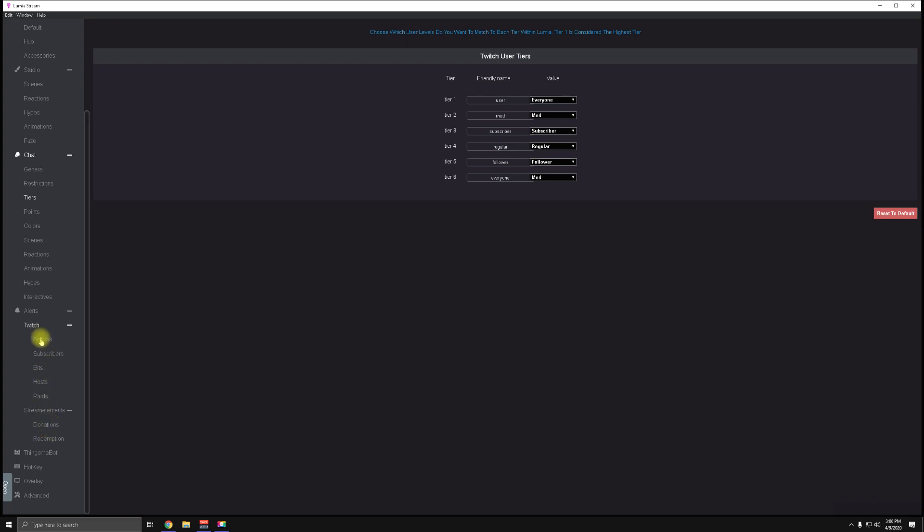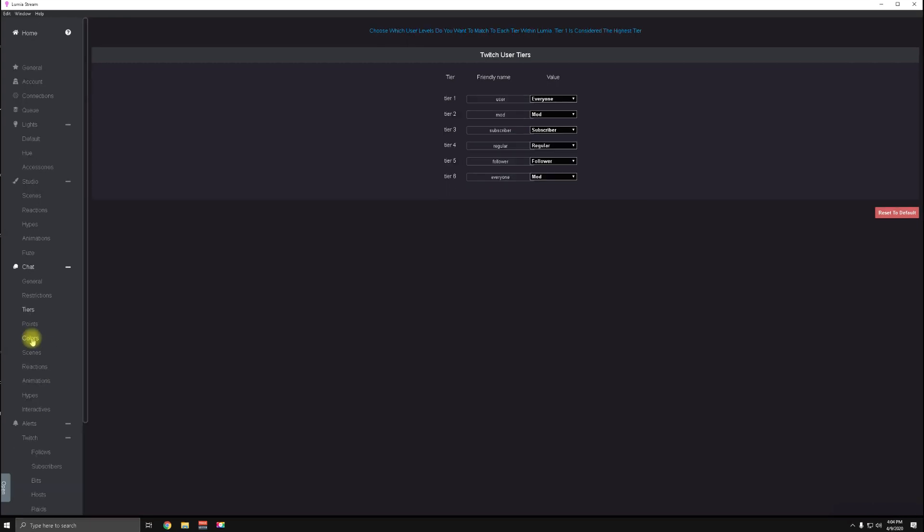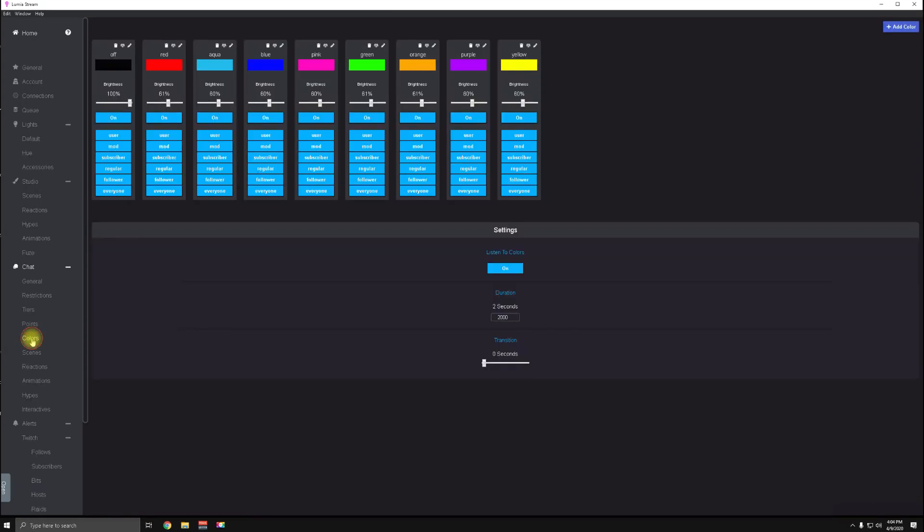There is also a Colors tab in the Chat section. Make sure to set this up as well with a ton of colors. This gives your chat the ability to change all of the lights in your setup. And make sure that the 'listen to color options' is turned on.